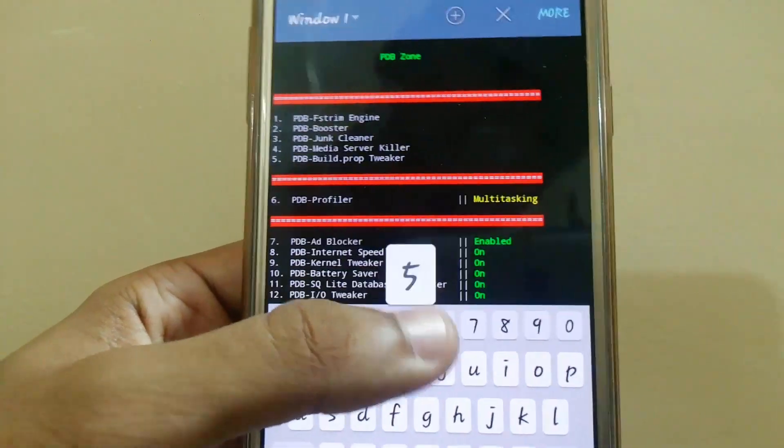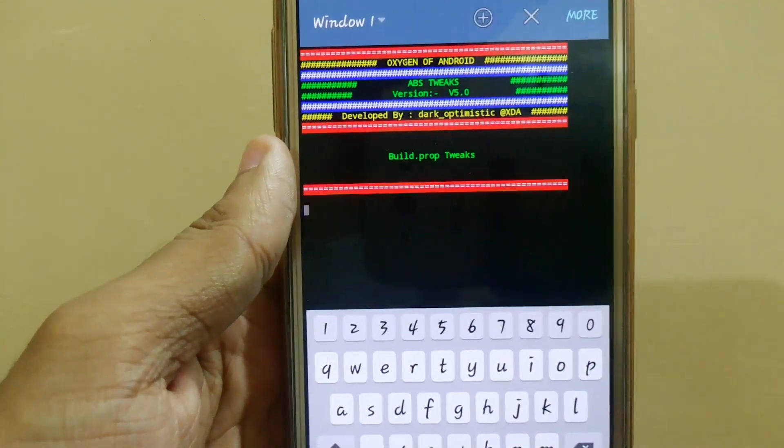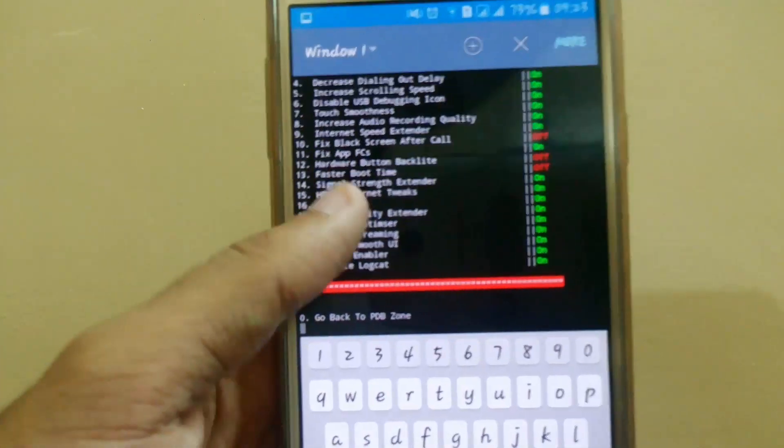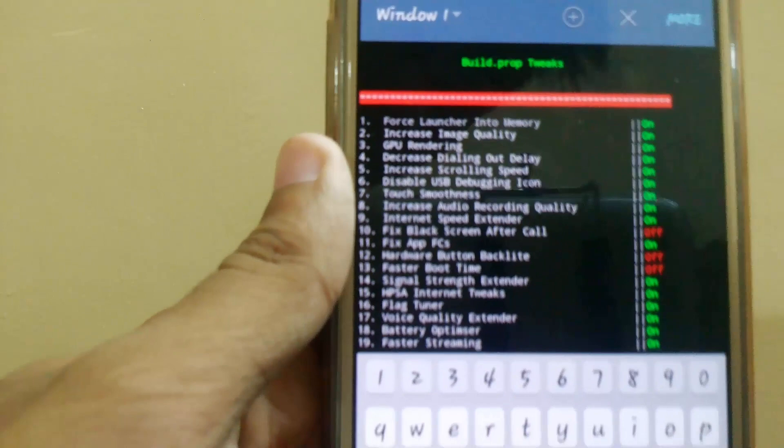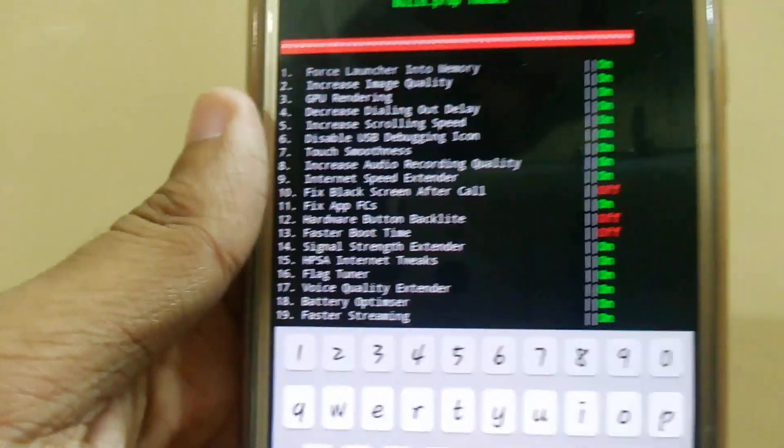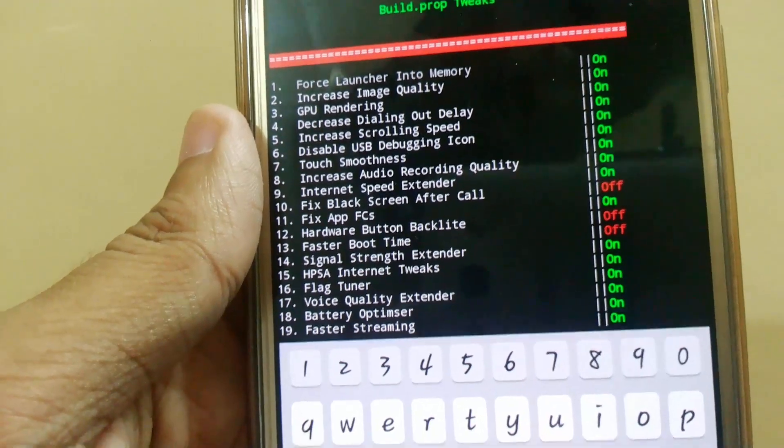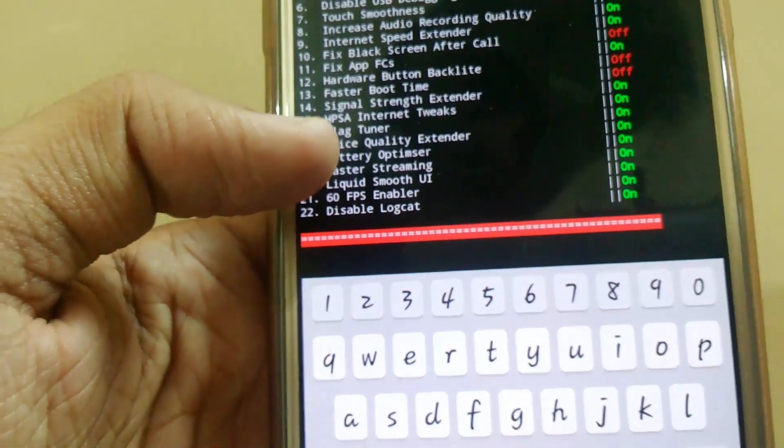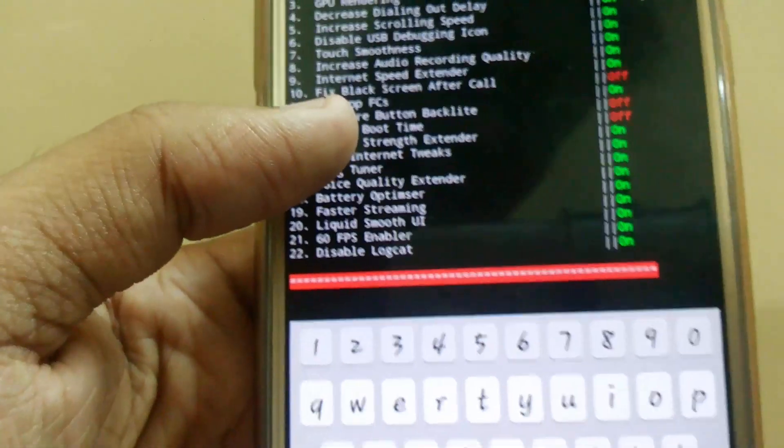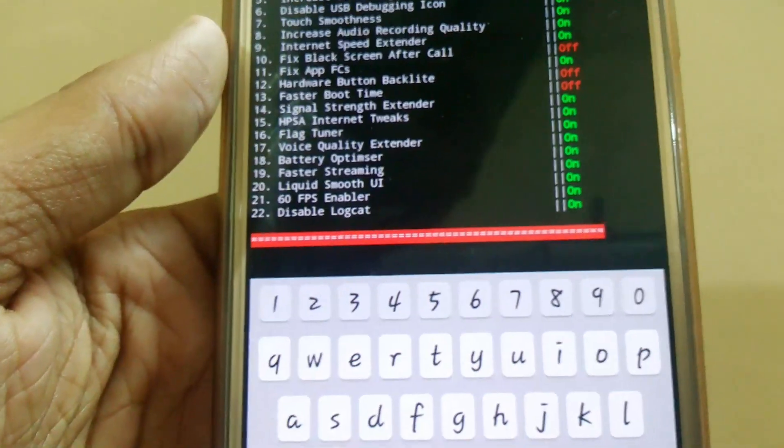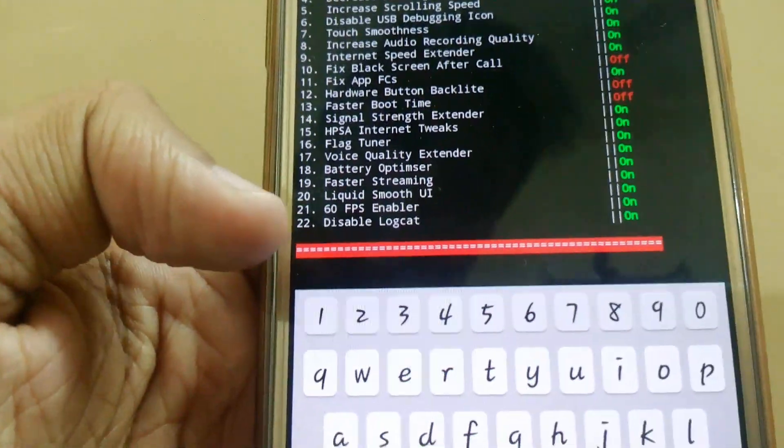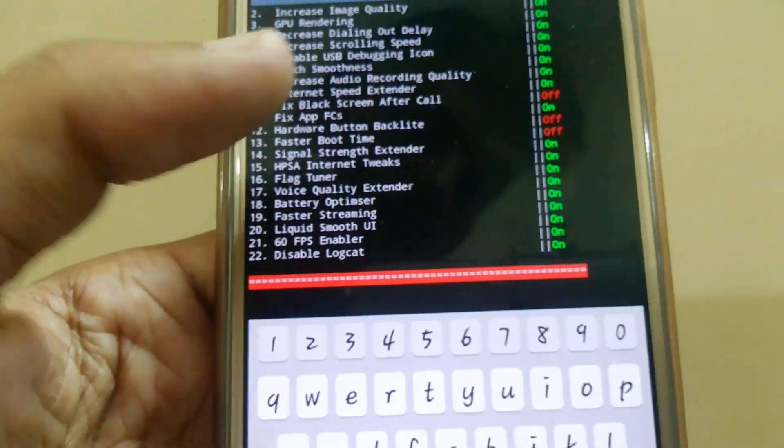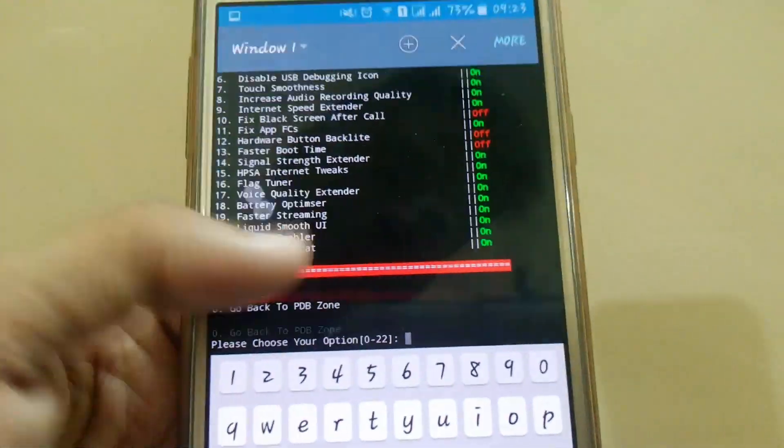Here we have lots of tweaks, around 22 tweaks. We have force launcher into memory, increase image quality, GPU rendering, decrease dialing out delay. We also have faster boot animation, faster boot time, flag tuner, voice quality, faster streaming, liquid smooth and many more. You just have to type the number and press enter. It will automatically turn on and after that just reboot your device to apply the changes.